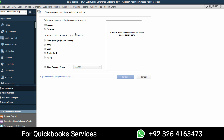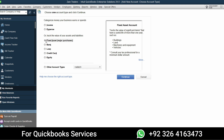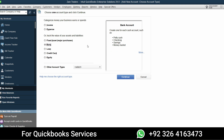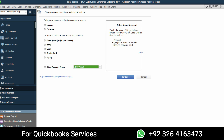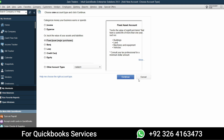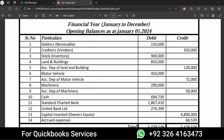QuickBooks guides you well in account categories. For example, when you click on Fixed Asset, it shows a description: it tracks the value of significant items with a useful life of more than one year, such as buildings, land, machinery, equipment, and vehicles. Even a non-accountant can create a ledger easily. The same guidance applies to other categories like Other Current Assets versus Other Assets.